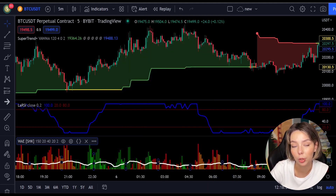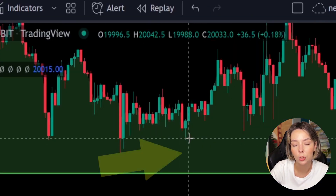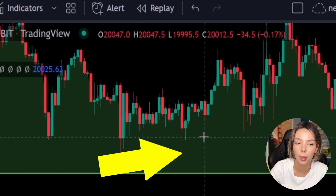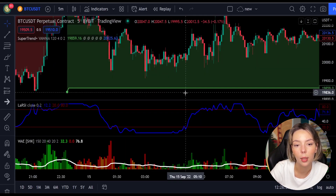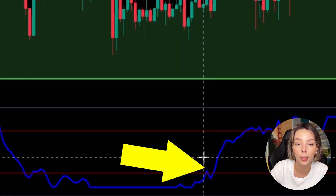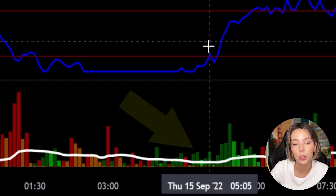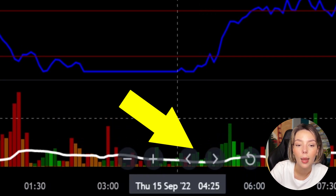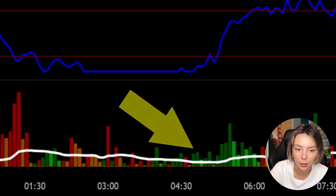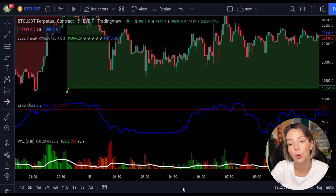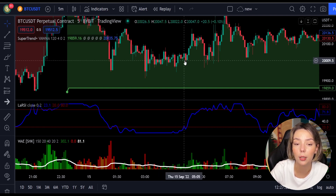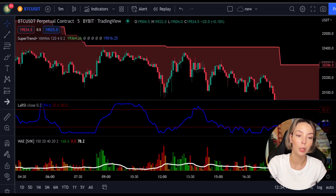Let's talk about the rules for entering a long trade. Number one: the price action should be above the super trend and the super trend line should be colored green, like it is here. Number two: the Legea RSI blue line has to cross the lower band from bottom to top, like it's doing right here. Number three: on the Vedeta Explosion, the bar needs to be colored in dark green and it needs to break above the explosion line, exactly like this. Once all these conditions are met, you can go in for a buy trade right at the close of that candle.